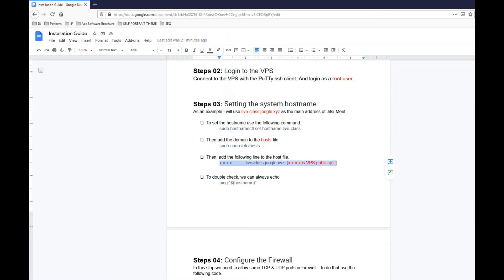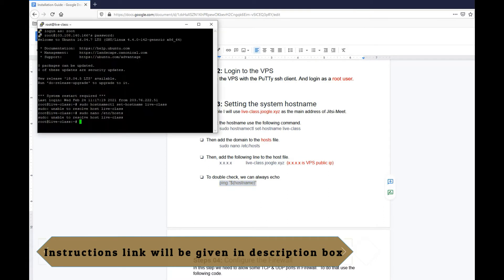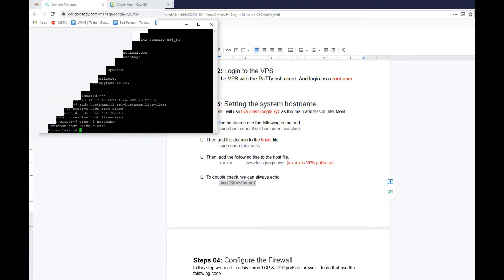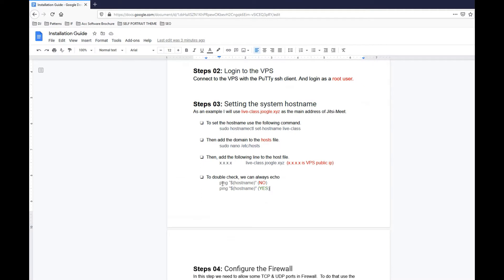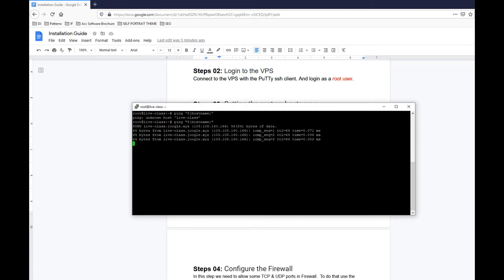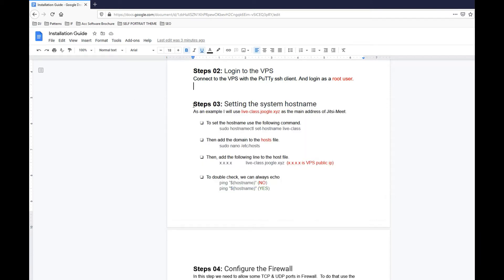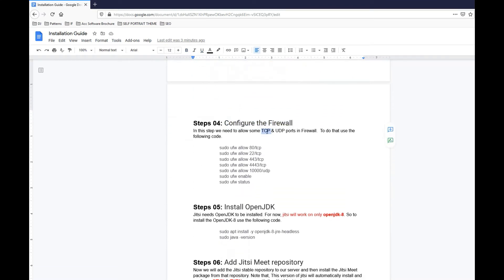It says unknown host liveclass - it's because I have put the inverted comma or you can say the double quotation a little bit wrong. My double quotation seems a bit funny, it's the curly double braces. We should have the straight one. So ping with the straight double quotation and the hostname, and it's going to ping. So that's okay. Or you can just simply say hostname, it will also show you the hostname which is liveclass in our case. So step three is done. Now we have to configure the firewall, which is step four.